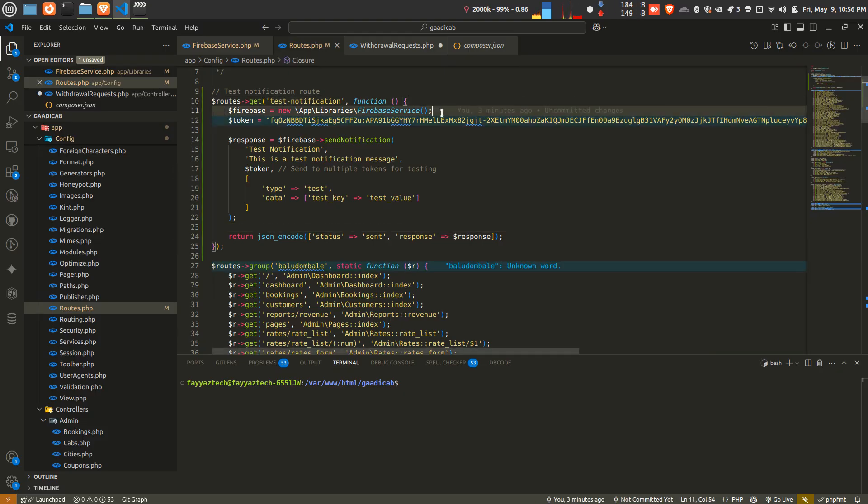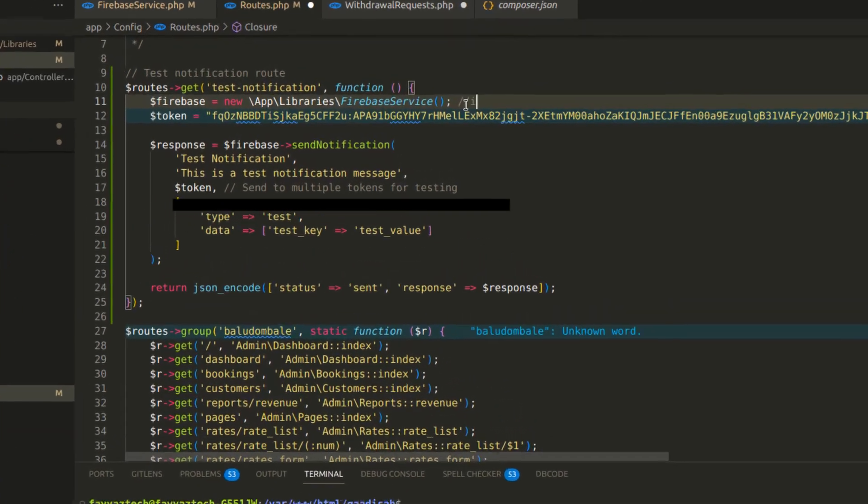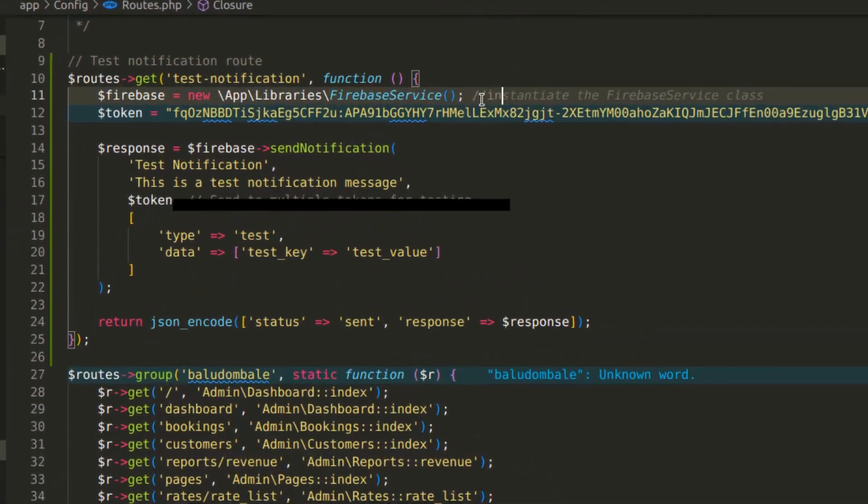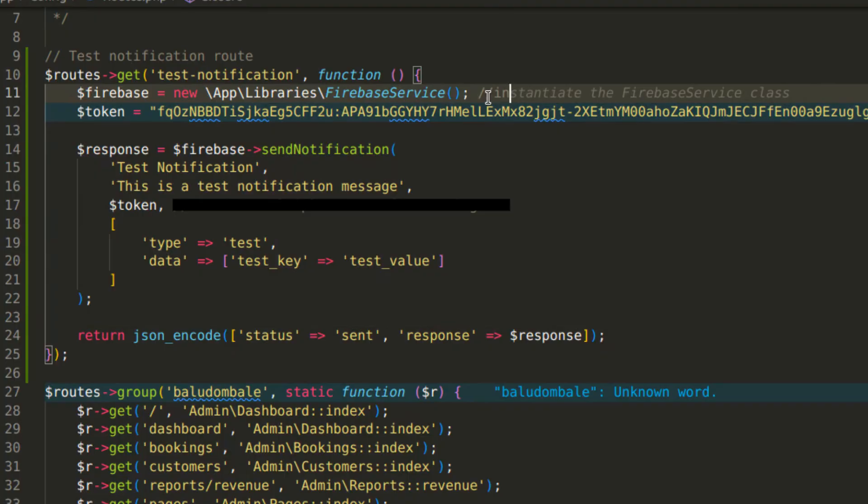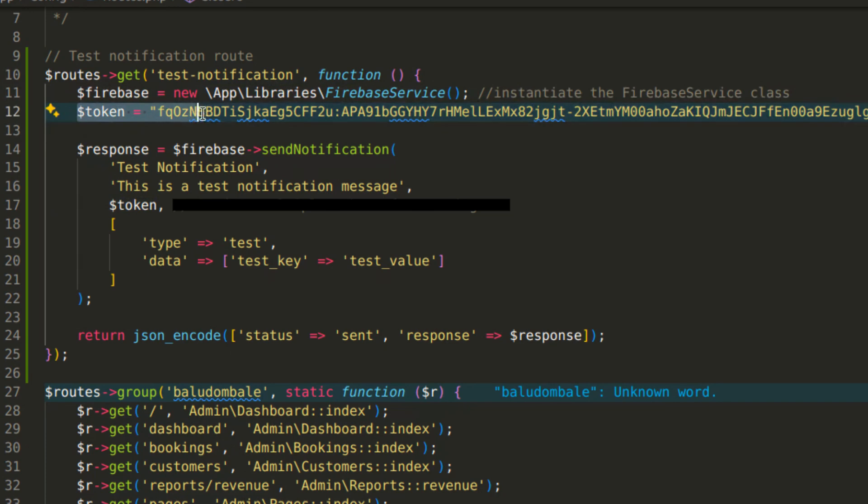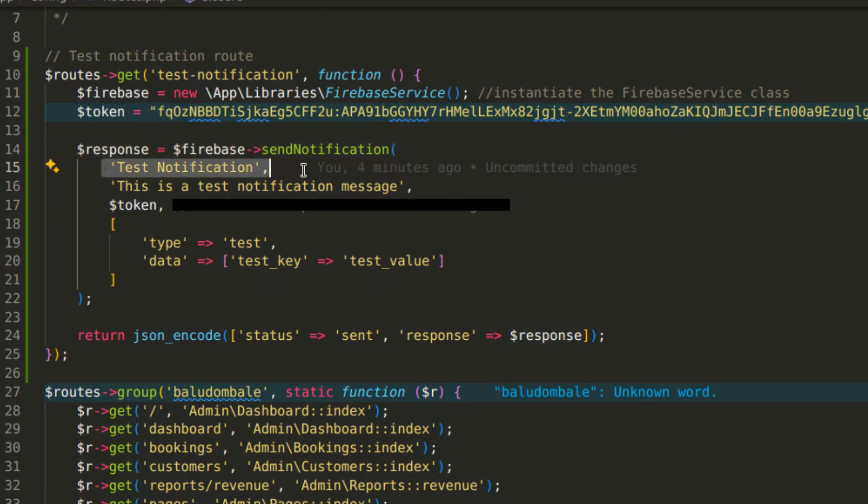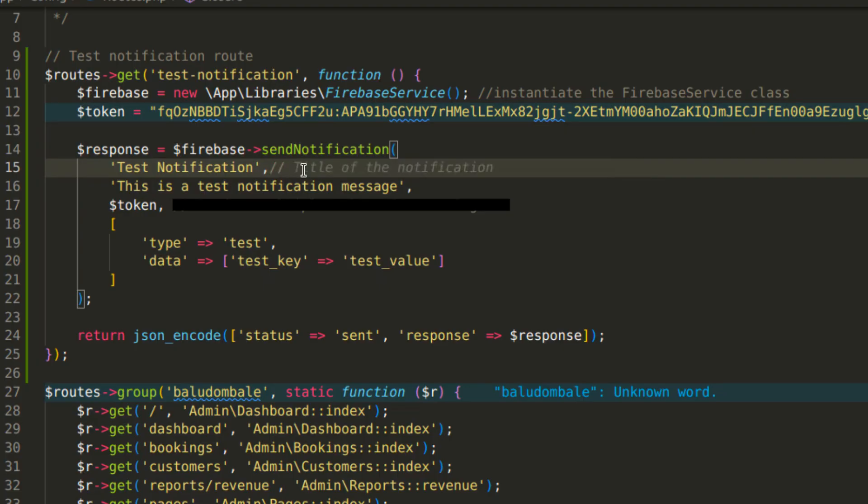This is my test function. I'm initializing that Firebase class or my library. This is my token I have added manually here, but you have to connect with database and dynamically you can initiate that token. This is the title of my notification.